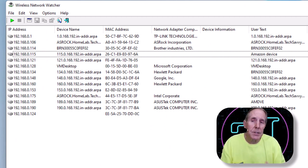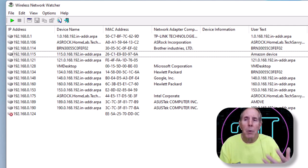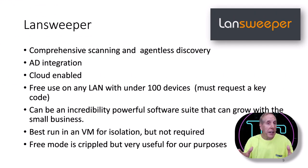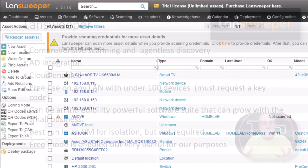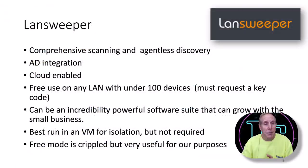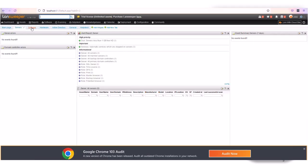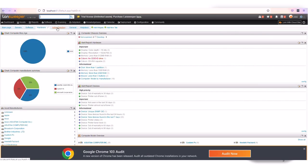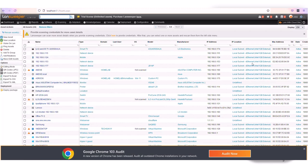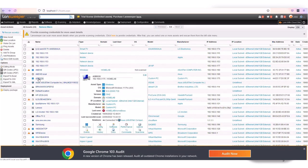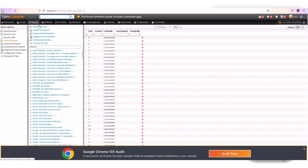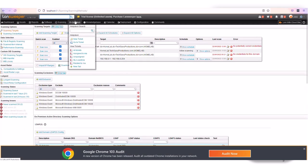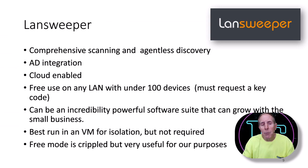Nirsoft's Wireless Network Watcher is simple, easy to use, and the data is easy to interpret. This is a very low-cost, very effective tool to monitor your LAN. So our second package is LAN Sweeper. LAN Sweeper is a comprehensive package—it has great scanning, excellent agentless discovery, AD integration, cloud-enabled. The beauty of this product is they're giving free use of this. Obviously it's crippled, but the purposes that we want to use it for are still functional even within this 100-device free license.